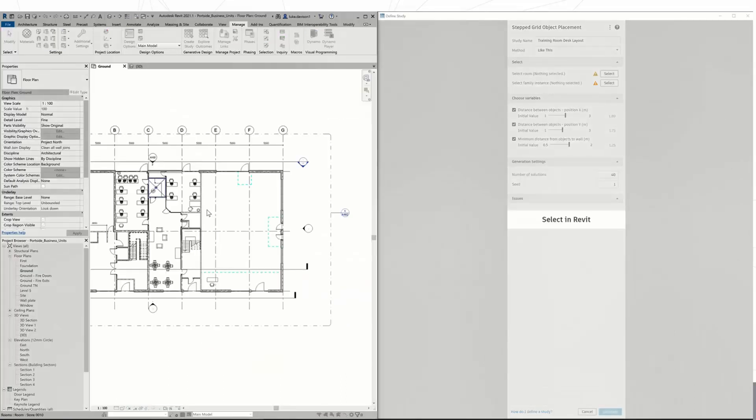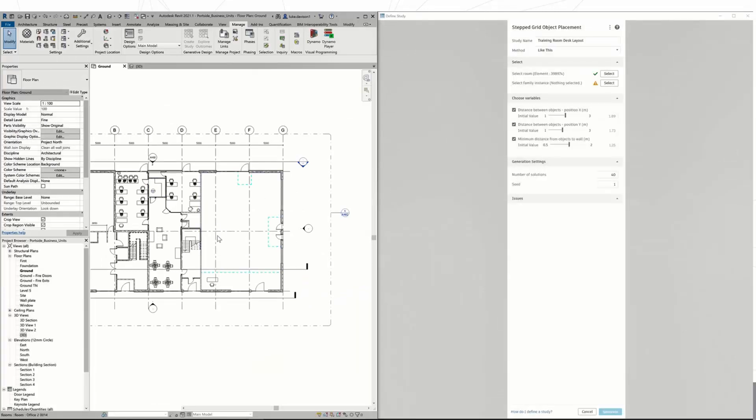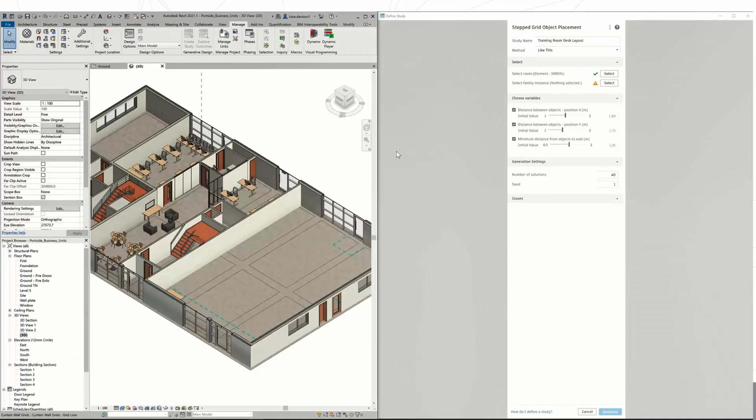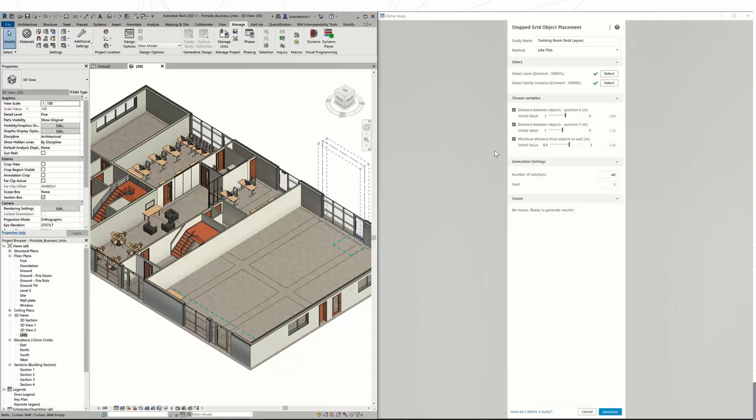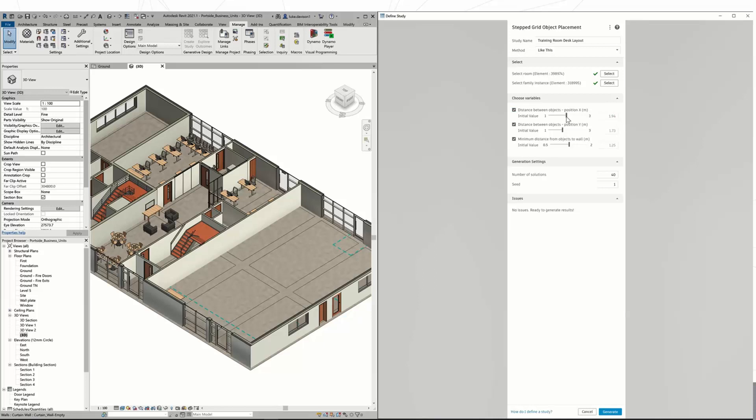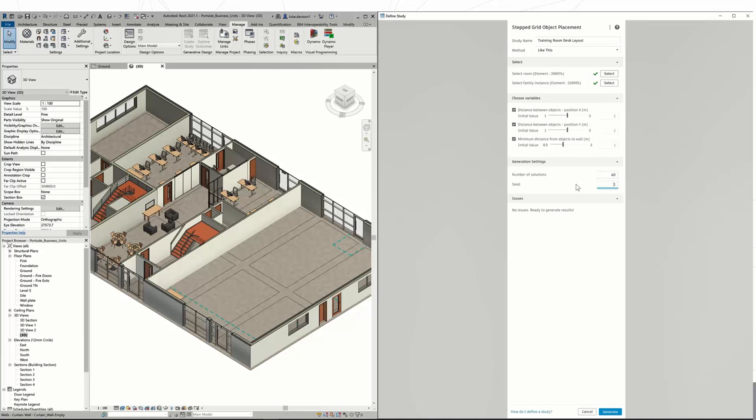It's then going to ask me to select the room, so I can come straight into Revit and select the room as an element in there, and again with the family instance. In this instance, I'm going to choose those desks for the training room - you just click the select button there. Your variables: I want these desks to be at least two meters apart in the X and Y direction. You can see it's as simple as dragging that slider up and down. I've set it to two meters in the X and Y direction and one meter from walls. You can actually turn these on and off as well if one doesn't work for you.